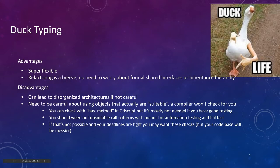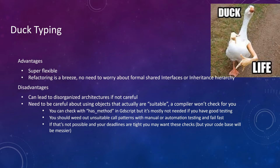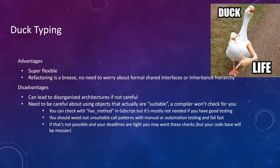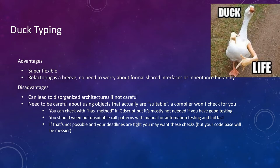Okay, so duck typing, we pretty much talked about some of the advantages here. It's super flexible, right? So you can just pass anything you want as long as it has those methods. It'll work. Refactoring is a breeze. You don't have to worry about organizing a lot of template patterns or interfaces and things like that. If it has what you need when you're calling that particular thing, it just works. And it resolves at runtime.